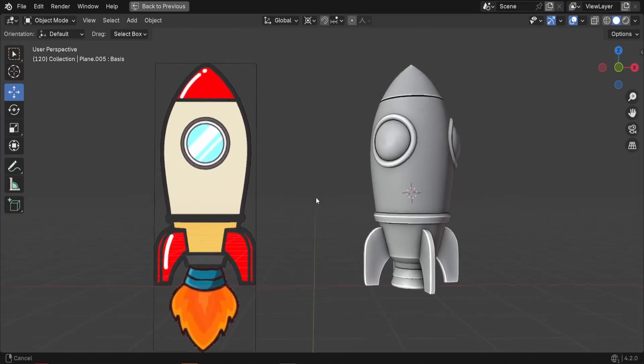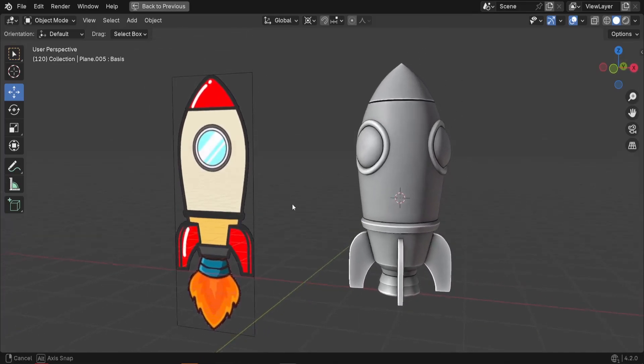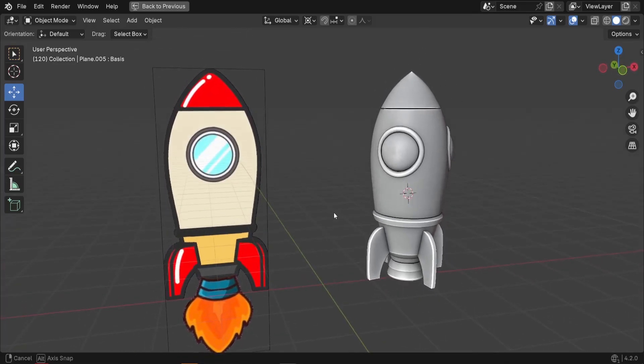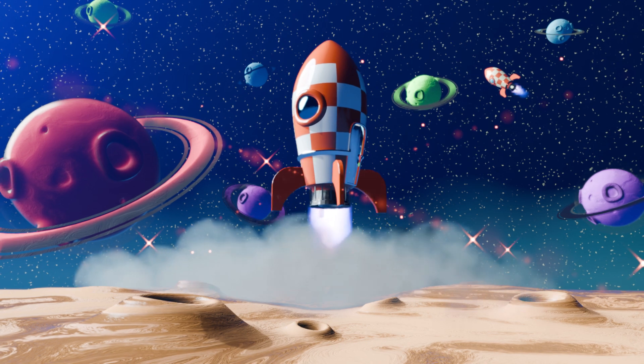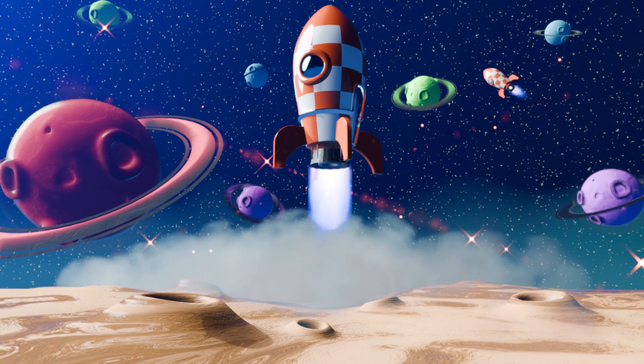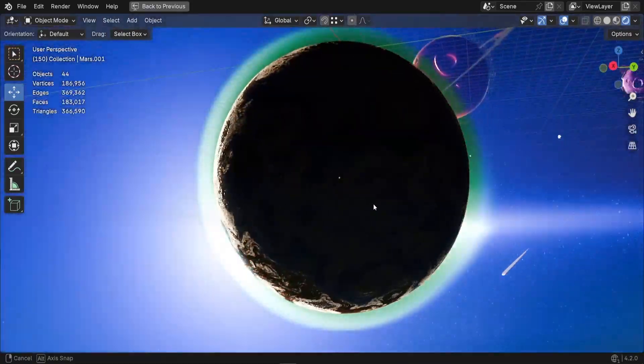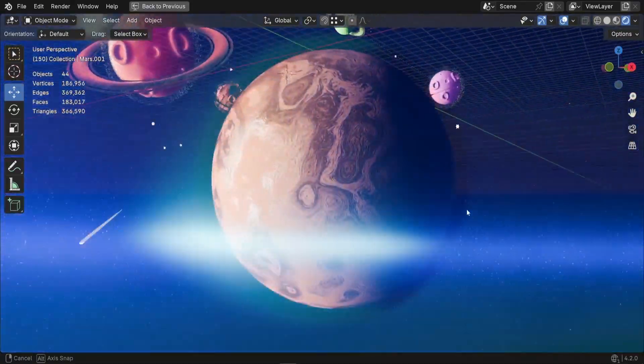In this tutorial, we'll turn this 2D spaceship image into a 3D model. With this model, you'll be able to create dynamic space animations in Blender. So let's dive in and bring it to life.